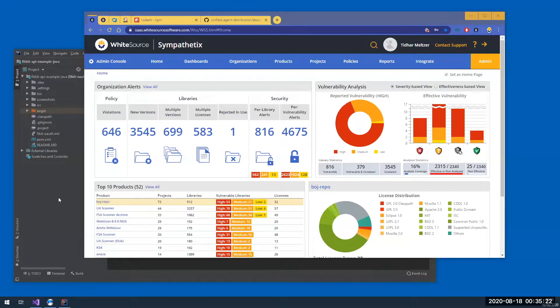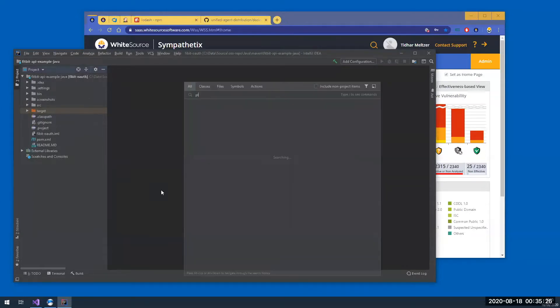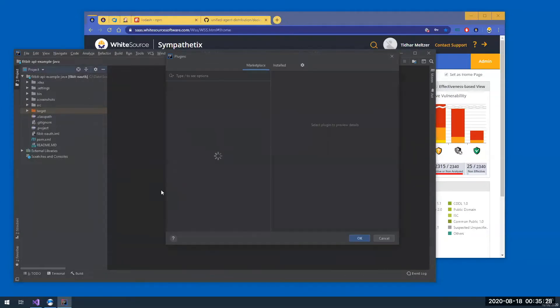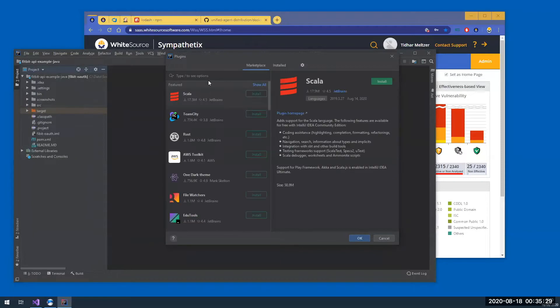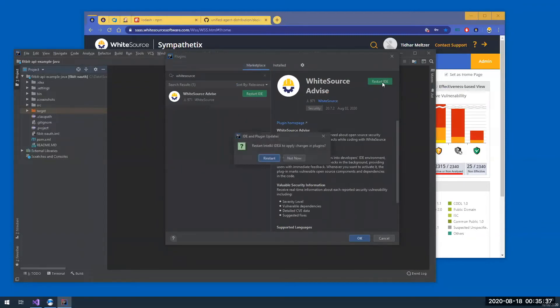So first I'm going to install the extension by going to IntelliJ's plugins menu. Simply search the marketplace for Whitesource, click install and restart IntelliJ.